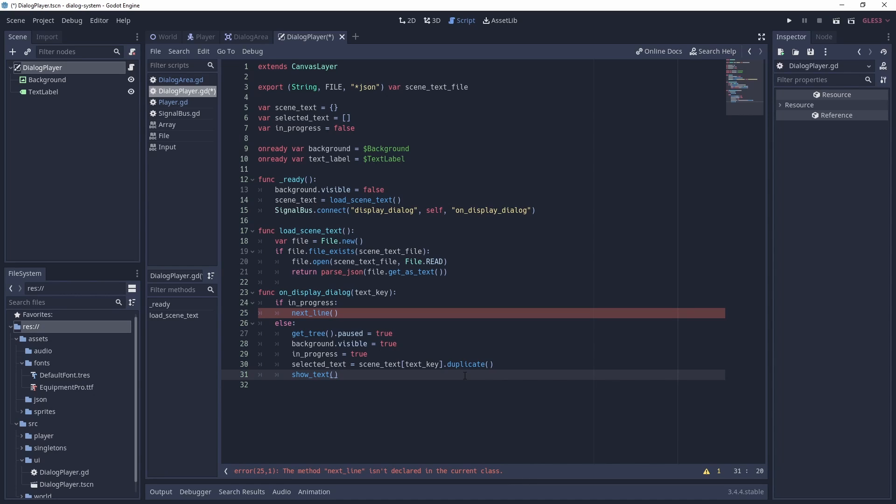Otherwise we will pause the scene tree, show the background, set the progress flag, set the selected text, and finally show the text in the dialogue box. Note that we use duplicate to get a copy of the array, so this can be modified independently without editing the original.